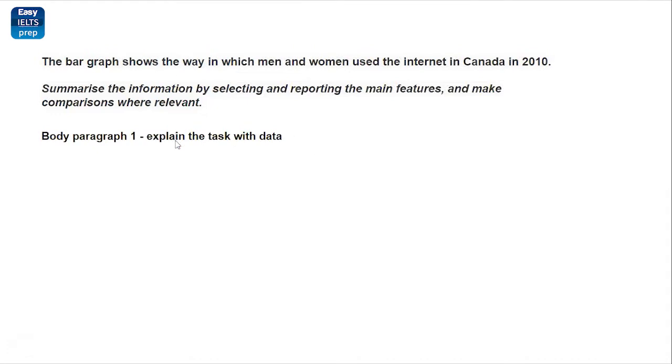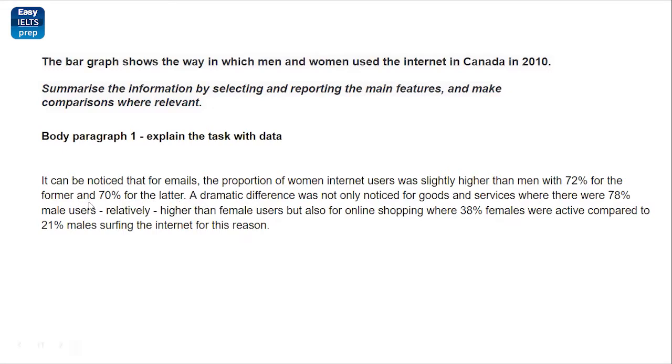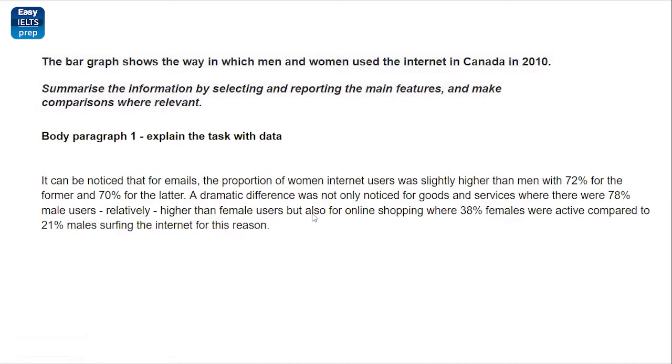And then, you write the body paragraph. In the first body paragraph, just explain some part of your graph and in the second one, you can explain the rest. You could see the second body paragraph. It can be noticed that for emails, a proportion of women internet users was slightly higher than men with 72% for the former and 70% for the latter. Former and the latter, it means women are former. Former means first and latter means second. A dramatic difference was not only noticed for goods and services where there were 78% male users, relatively higher than female users, but also for online shopping where 38% females were active compared to 21% male surfing the internet for this reason.